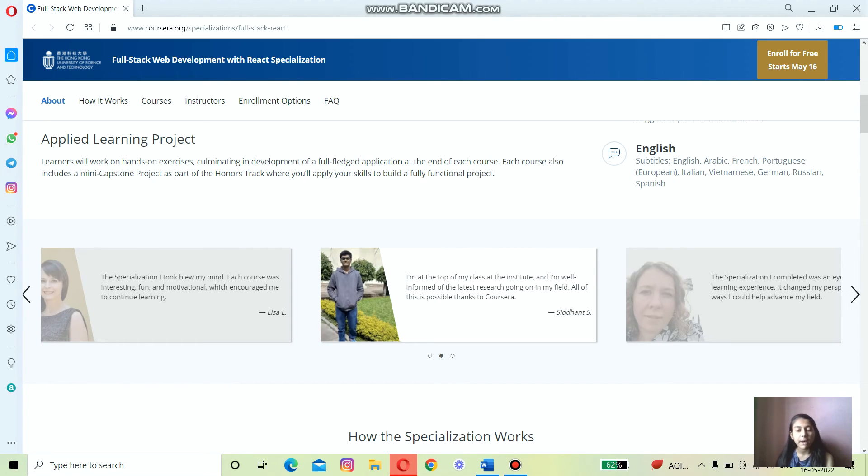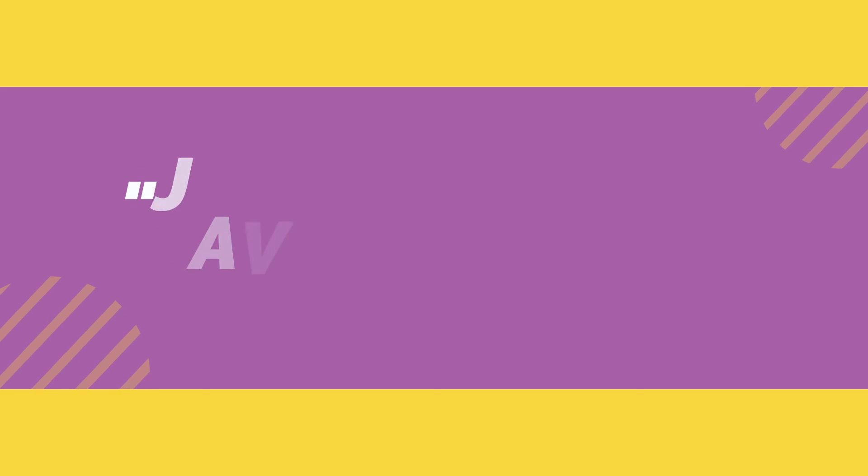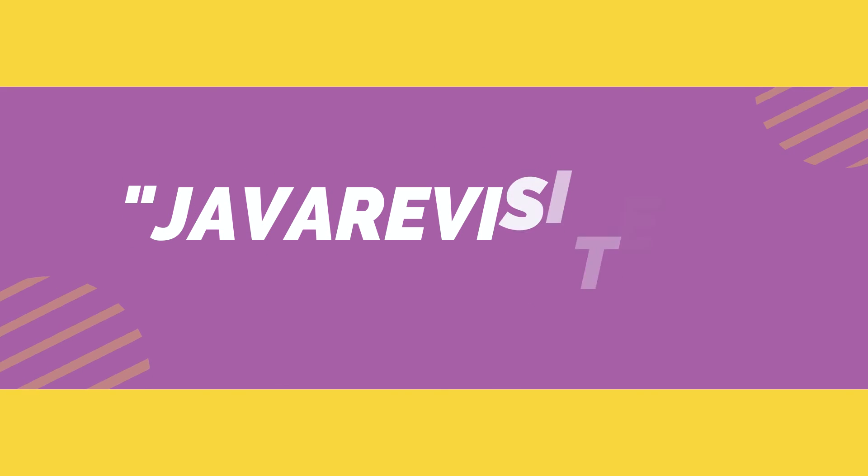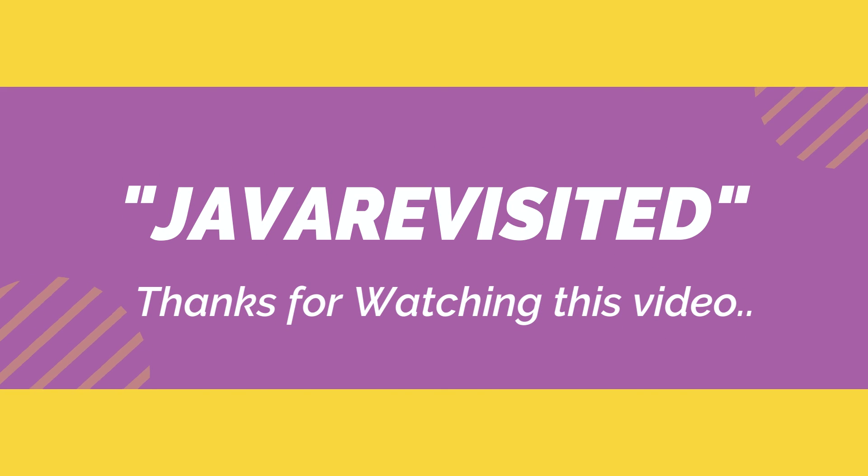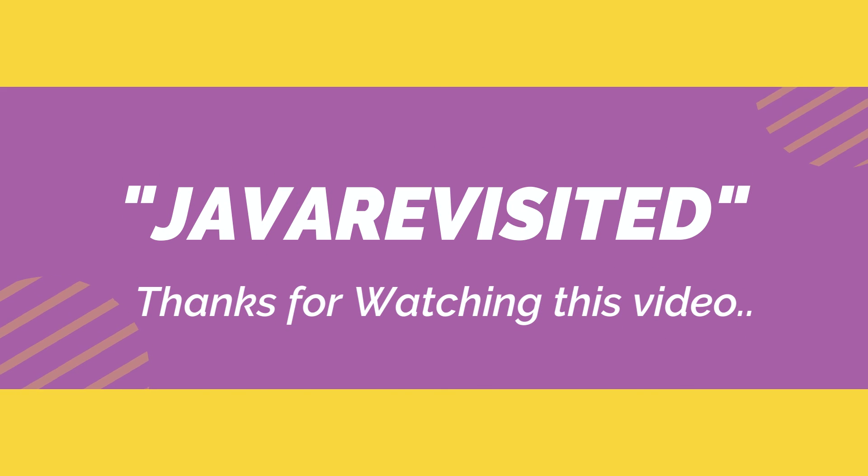So that's all about this course. Thanks for watching this video. I hope you liked it. If yes, don't forget to share, comment, and like the video.